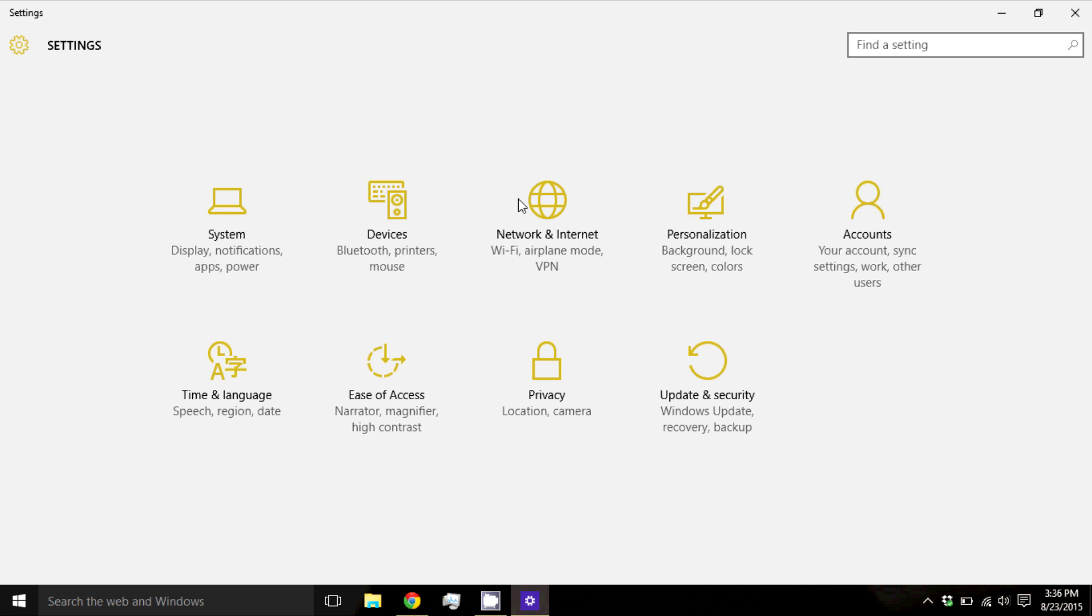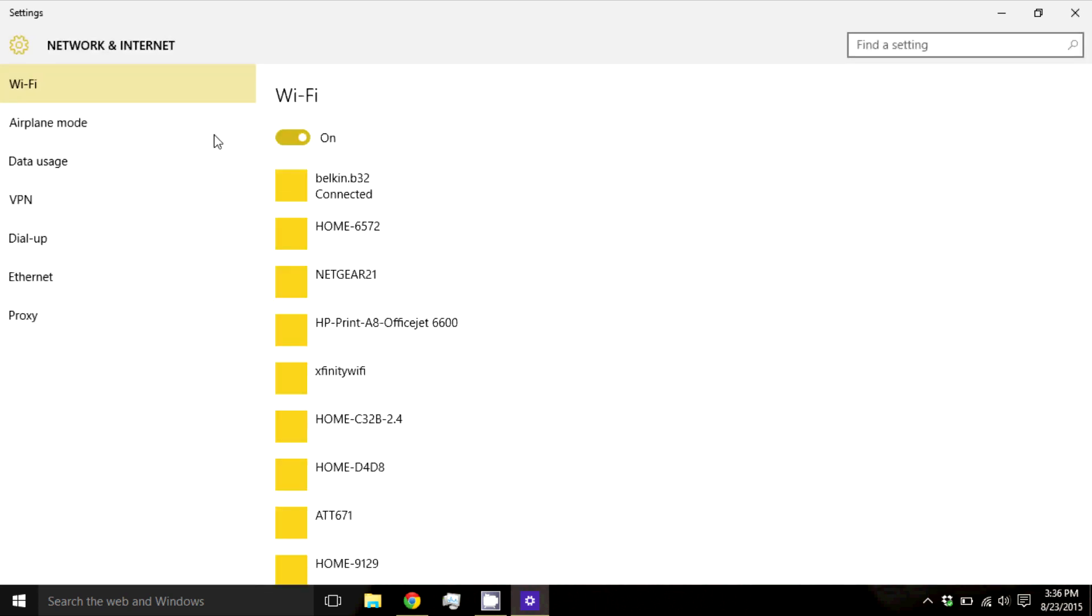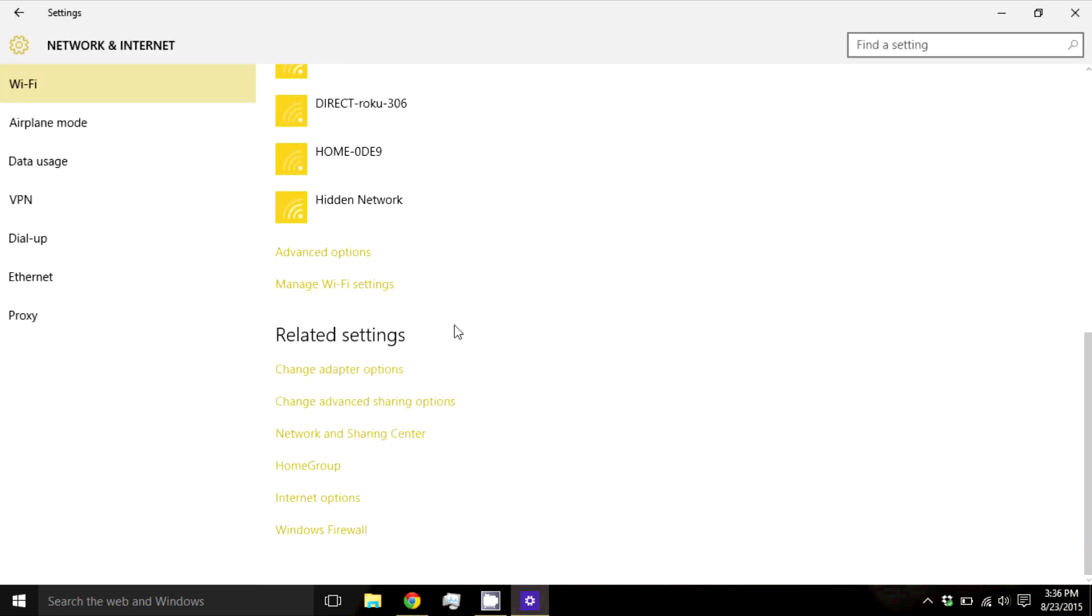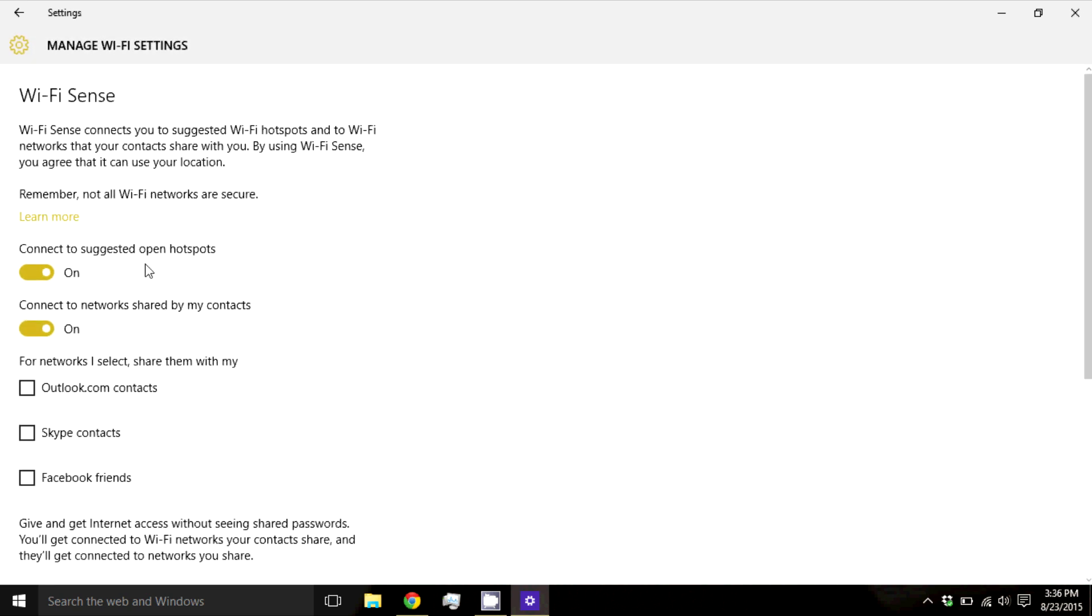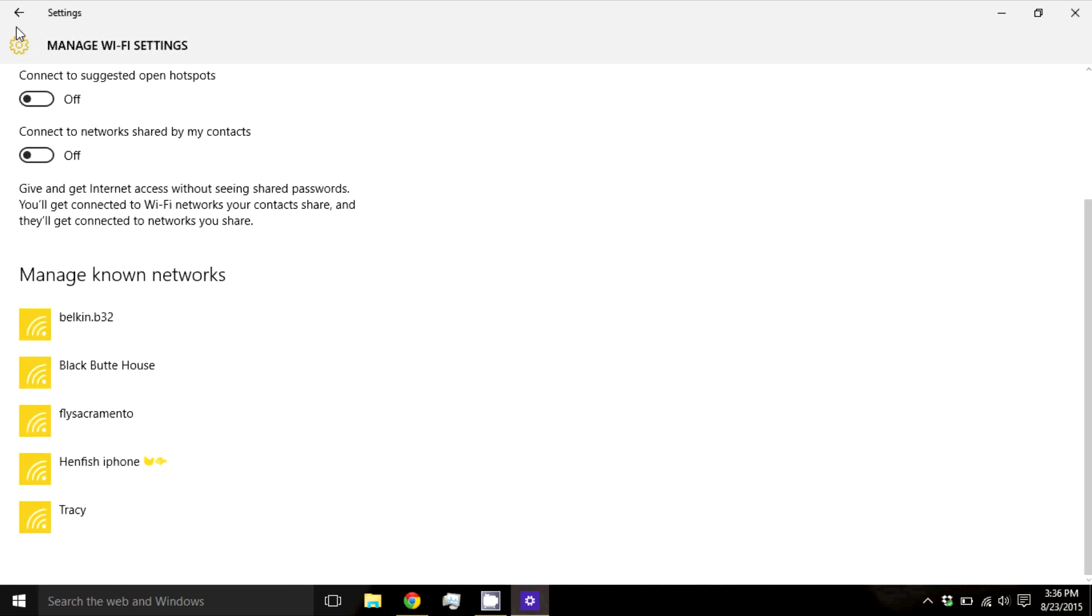So first, go to Network, Wi-Fi, and scroll down to Manage Wi-Fi Settings. And make sure these two settings are disabled.